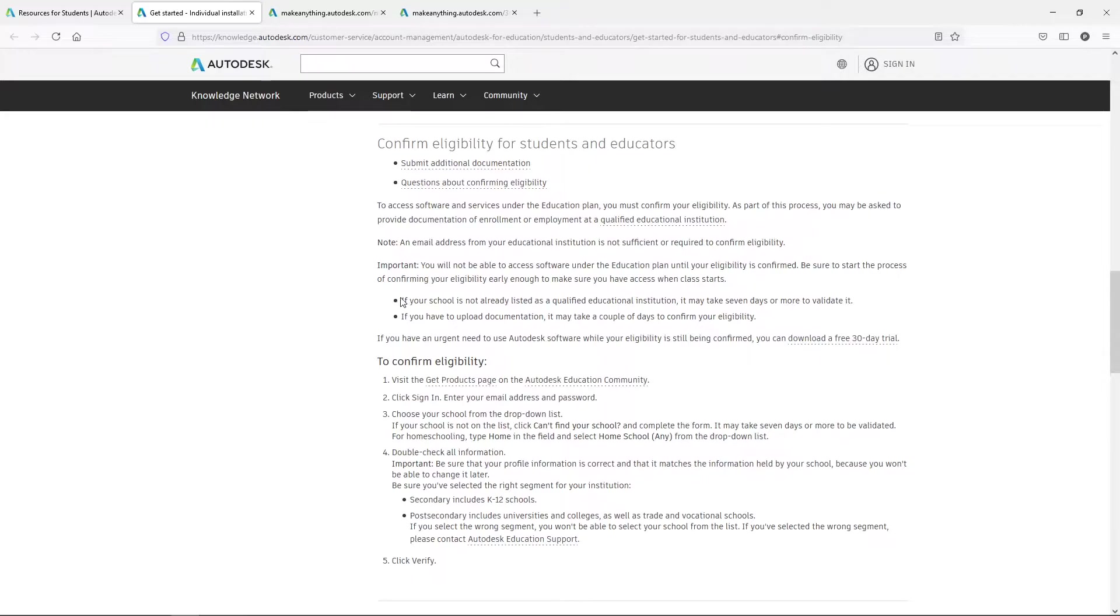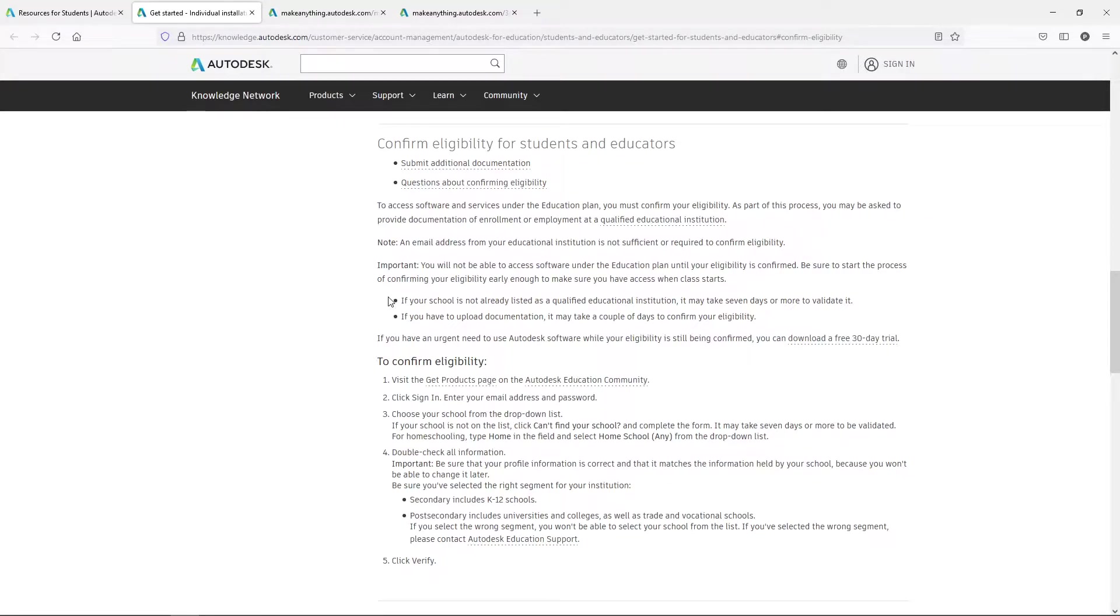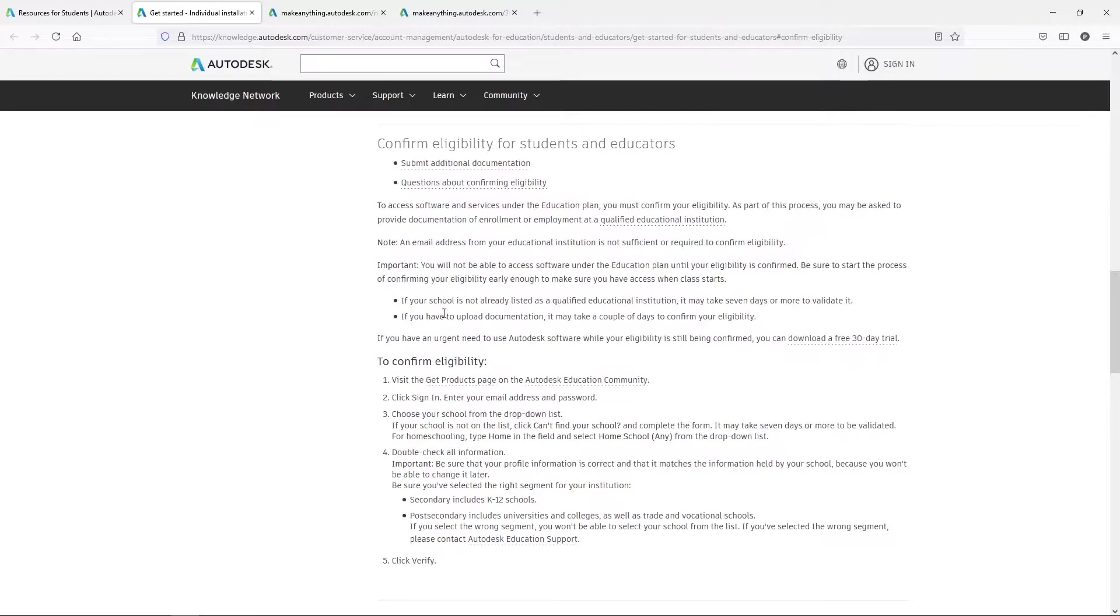So again, you need to make sure that if this is something, especially at the university, a lot of high schools will have this in the computer labs your students are working on. But you may need to have a personal copy of it as a college student, so you need to make sure you can get access to it. So this right here, if your school is not already listed as a qualified educational institution, it may take seven days or more to validate it.